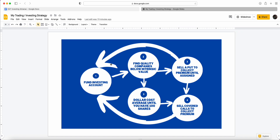The second way is through selling puts and selling covered calls — this is the trading element of the overall strategy. We're going to be selling options, and the premium we gain will be reinvested back into the account to grow. Eventually, the income you generate from these two sources will surpass your primary income source — that is the whole point of this strategy.